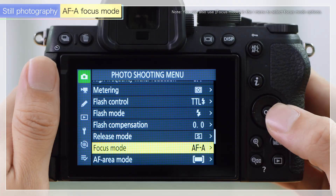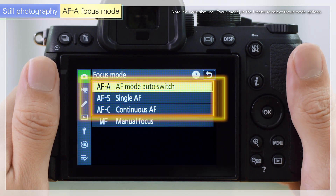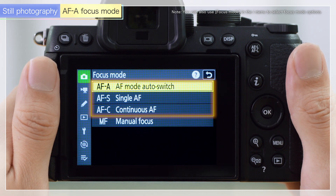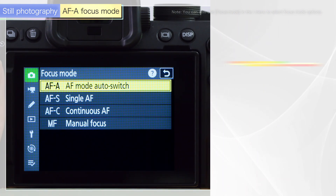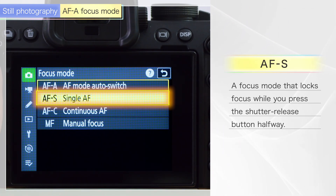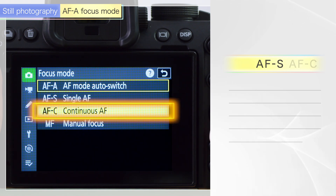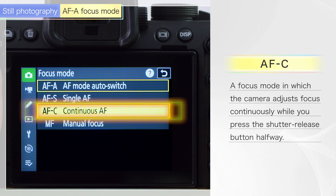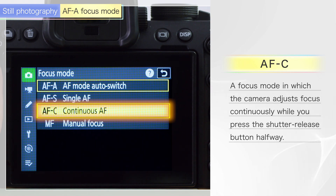Z52 offers three autofocus options for still photography. AF-S fixes the focus to the desired position, making it suitable for shooting stationary subjects. AF-C lets the camera track the subject, making it suitable for shooting moving subjects.